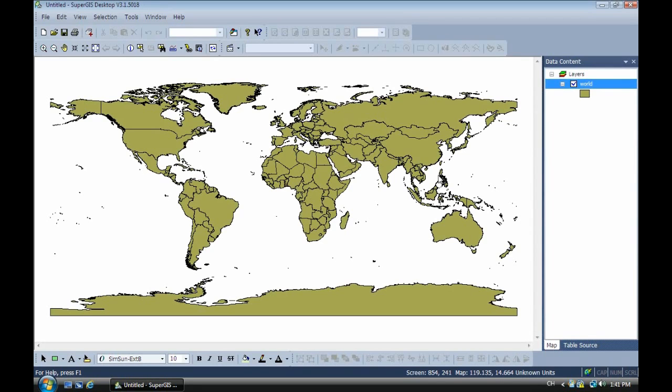And the coordinate system is WGS84, latitude, longitude.